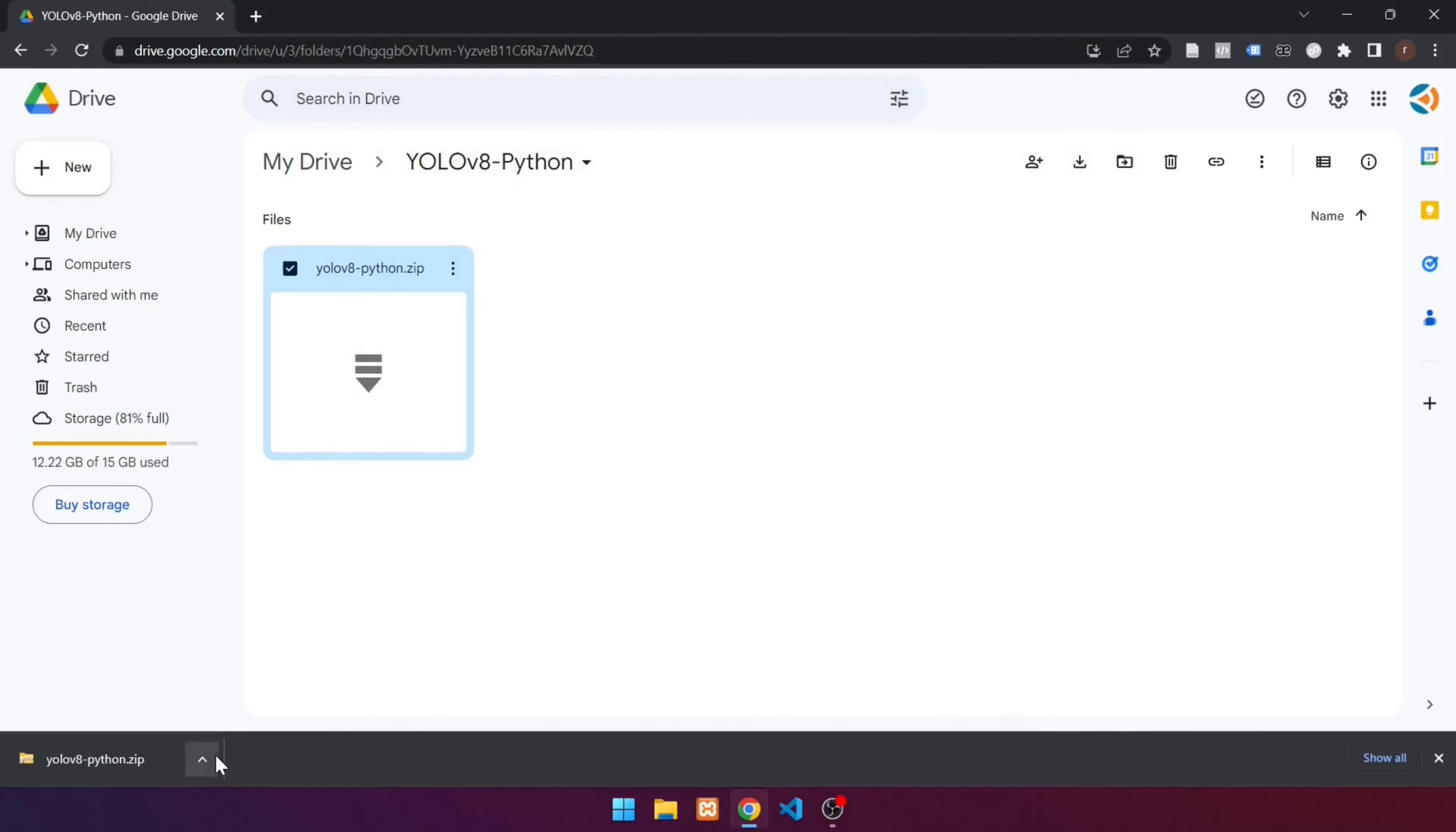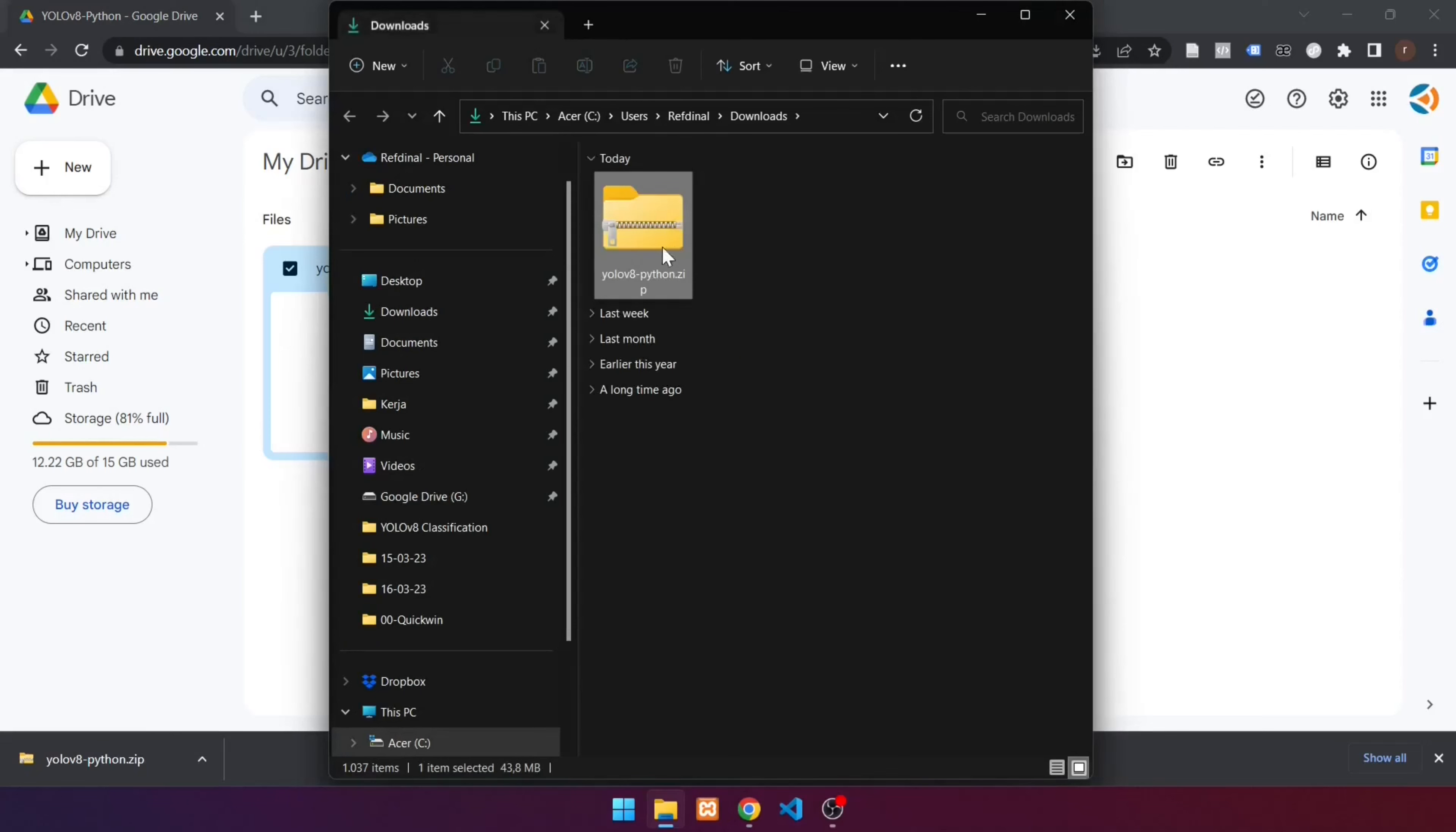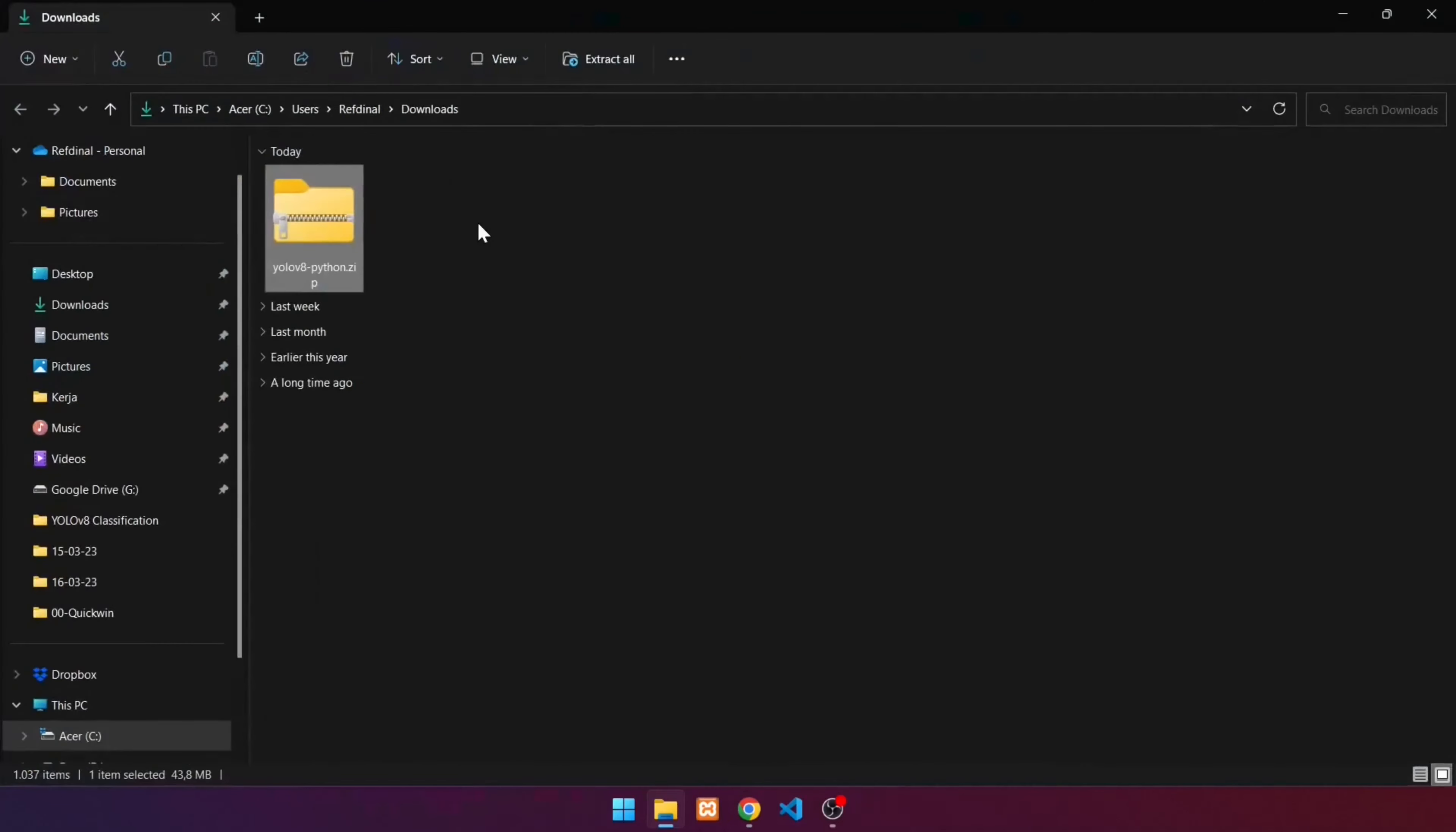Wait until the download is finished. When you're finished, go to the downloads folder. Move the source code to the desired location. In this case, in the directory.